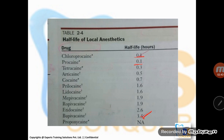They can ask: which of the following local anesthetic has the highest duration of action? They may not give bupivacaine as an option — they can give various options like tetracaine, articaine, cocaine, and etidocaine. The answer is etidocaine at 1.6 hours.